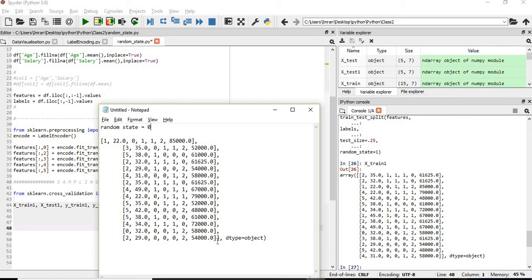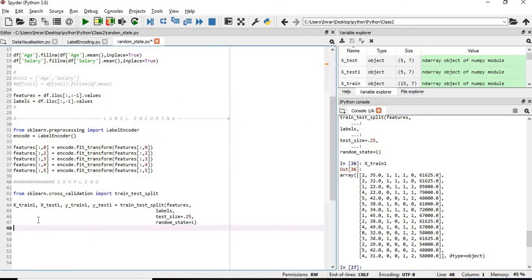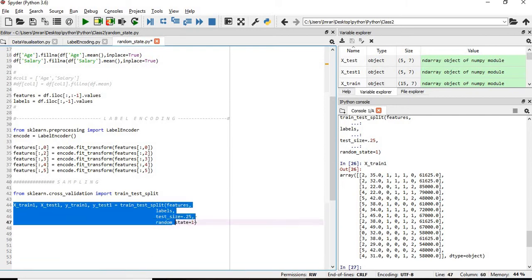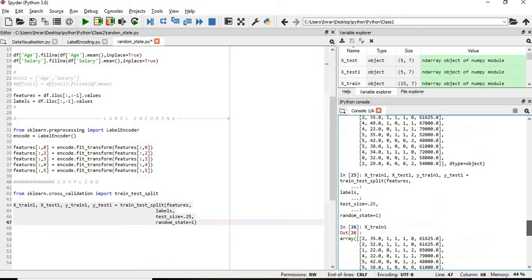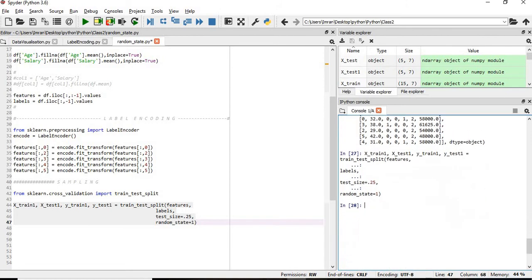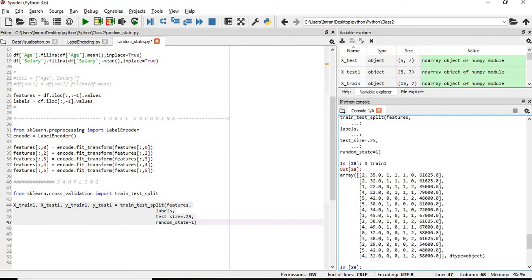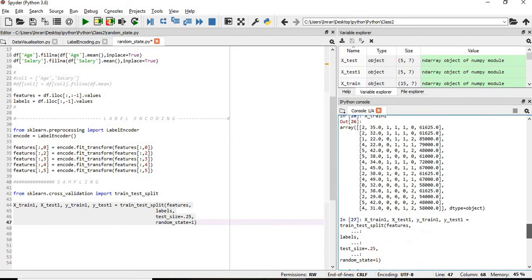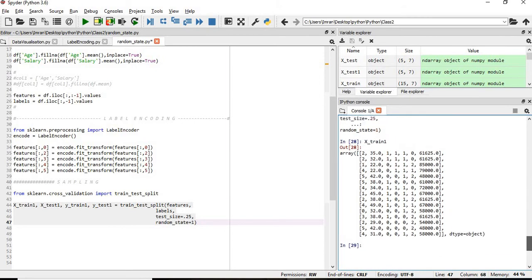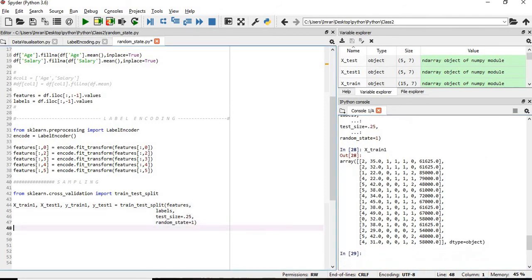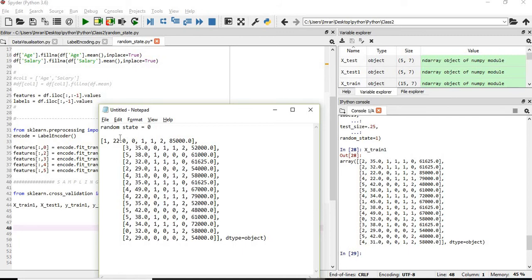This is basically used in a production environment where you want to debug errors — it's a very important technique. Running again with the same random_state, we compare with the previous run. With random_state zero the first x_train value is 235.0, then 111, 0, 61625 — and the last record is 431. The presence of random_state ensures that if you run that step multiple times, the order in which x_train and x_test are populated remains the same.